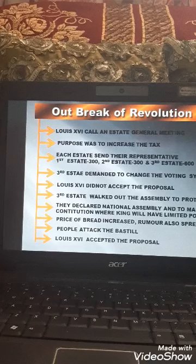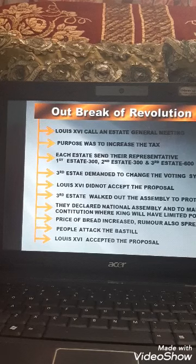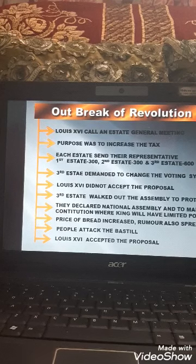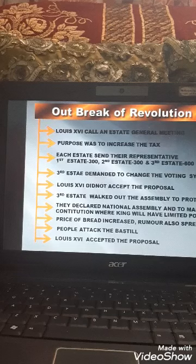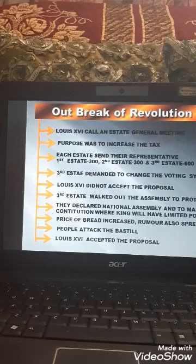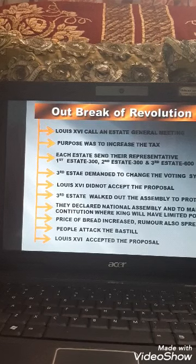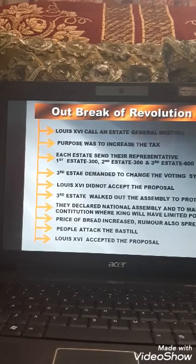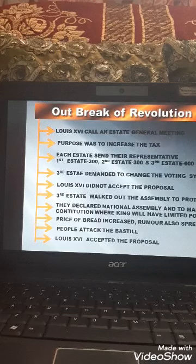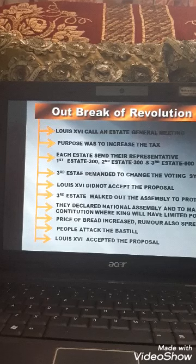Mirabeau was born in a noble family but supported the third estate and gave effort to end the privileges of the first and second estates. Abbé Sieyès was a priest who wrote an influential pamphlet called 'What is a Third State,' in which he wrote about the third state and argued that they should get rights while the special privileges of the first and second estates should come to an end, and everyone should be treated equally on the basis of their merit.